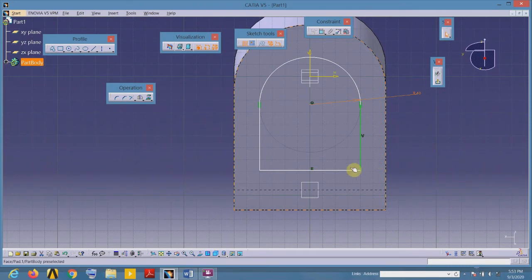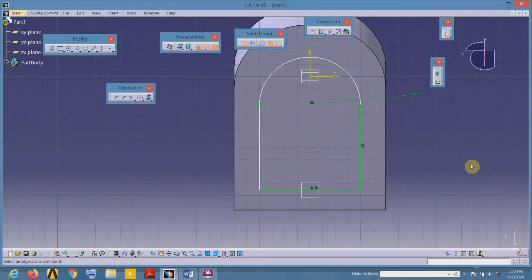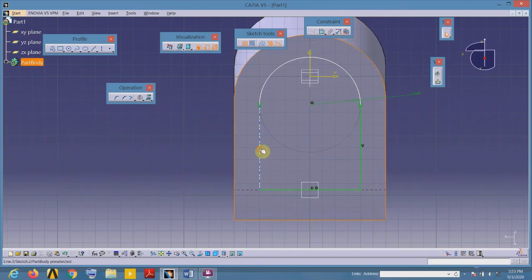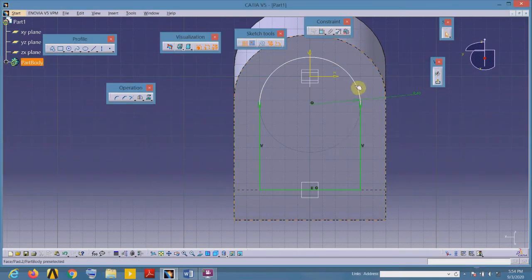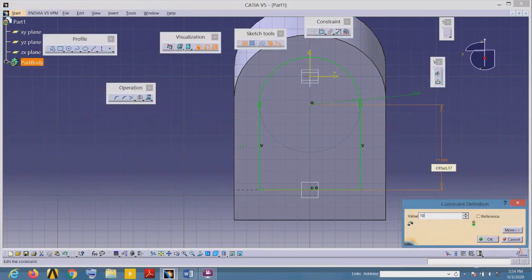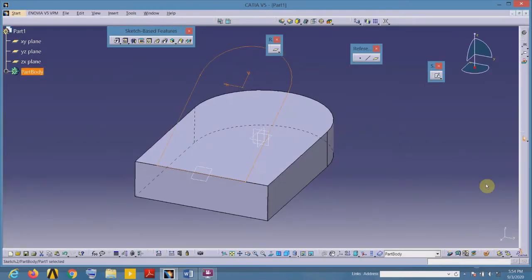This edge coincides with that edge, so apply the constraint of coincidence. This line is not vertical, so select it, go to constraint, and select vertical. The distance of the center of this curve from the edge is 100. Profile is complete — all elements in the sketch are green, meaning it is fully constrained, so I can exit the sketch environment.